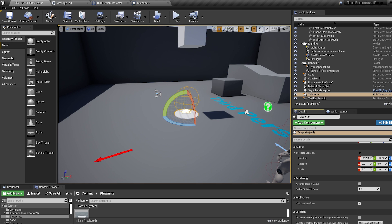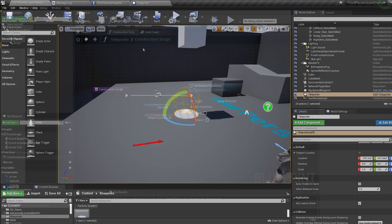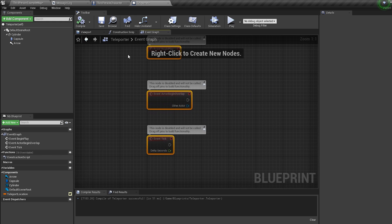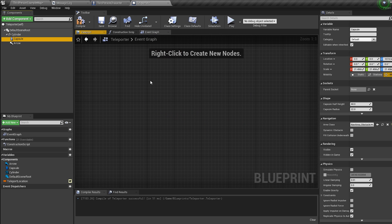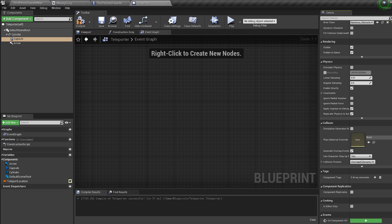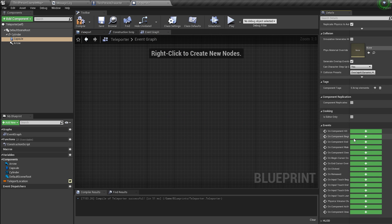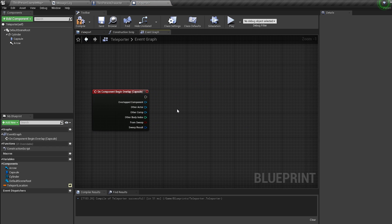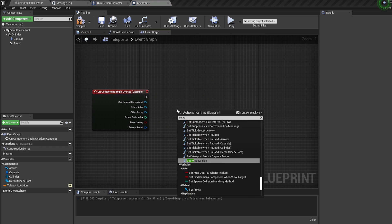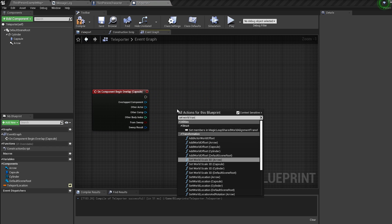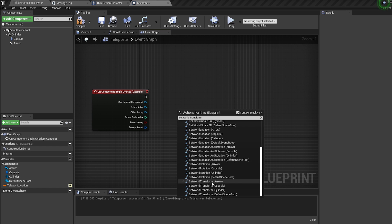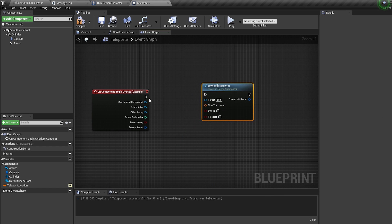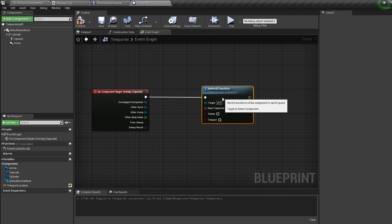Now hop into the event graph. Click on our capsule collision and bring in an on component begin overlap node. Bring in a set world transform node, then plug the other actor into it.